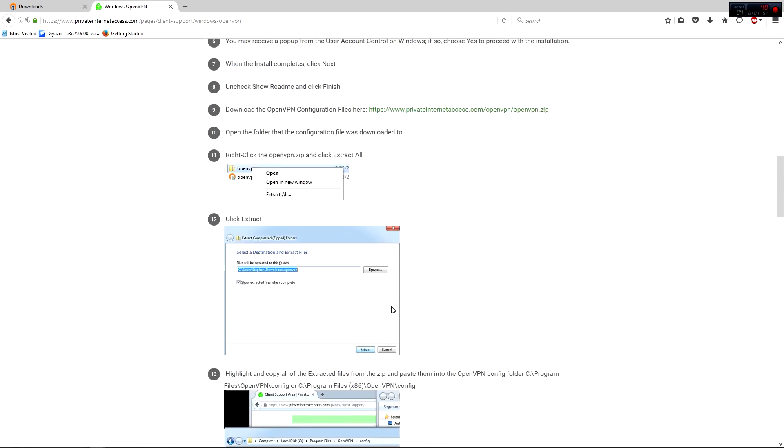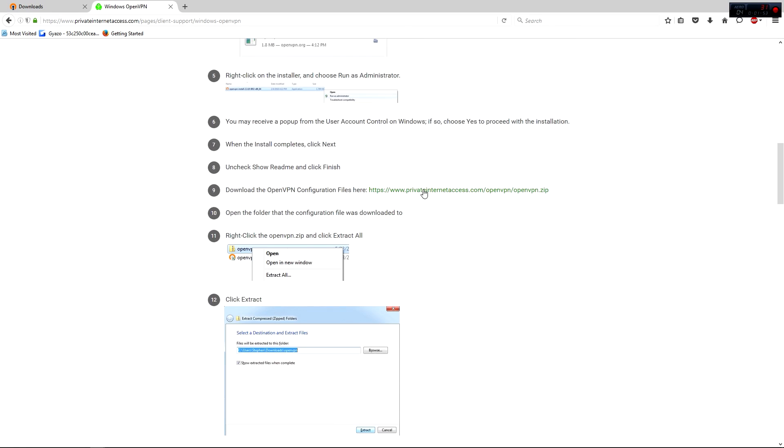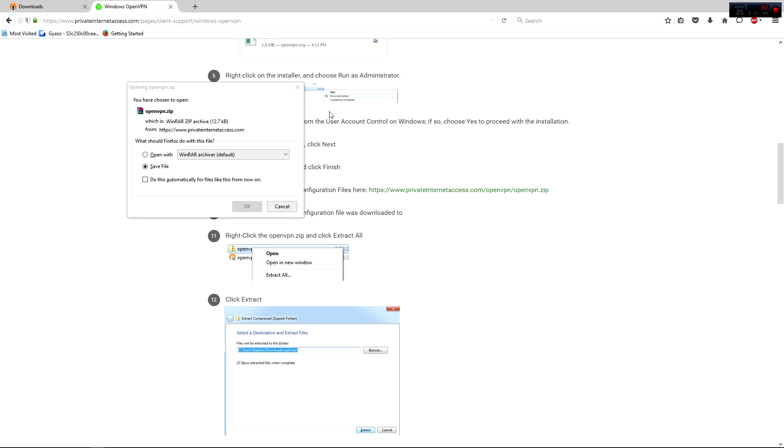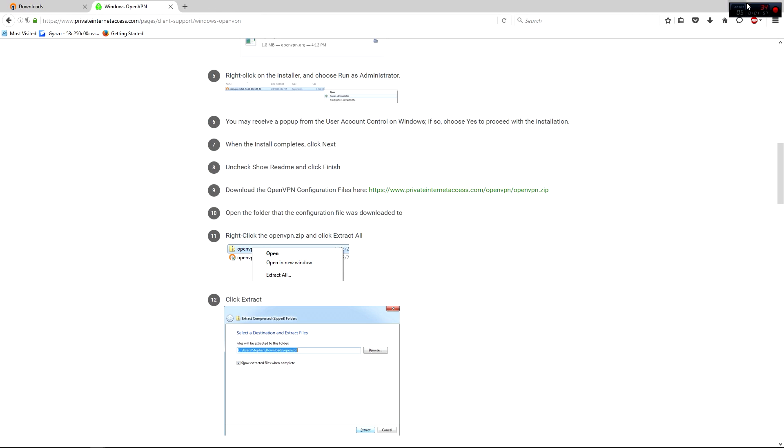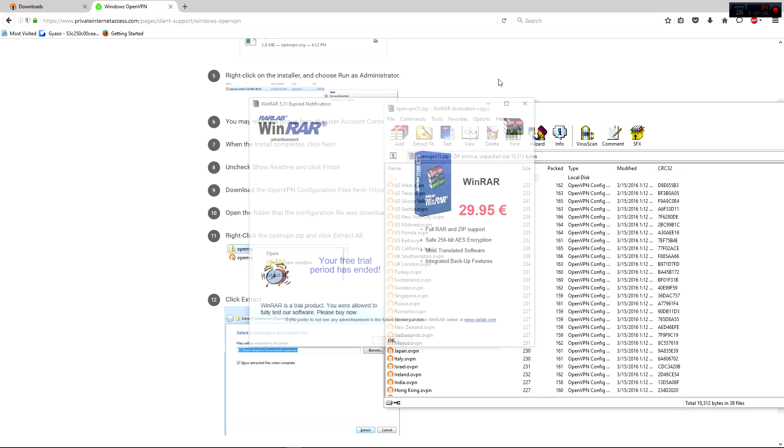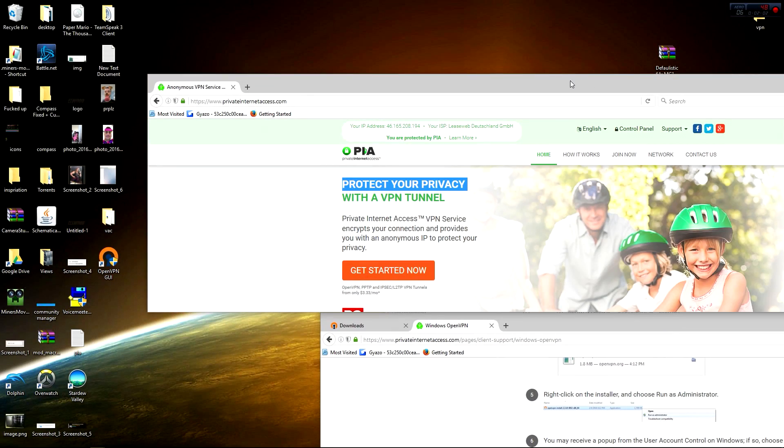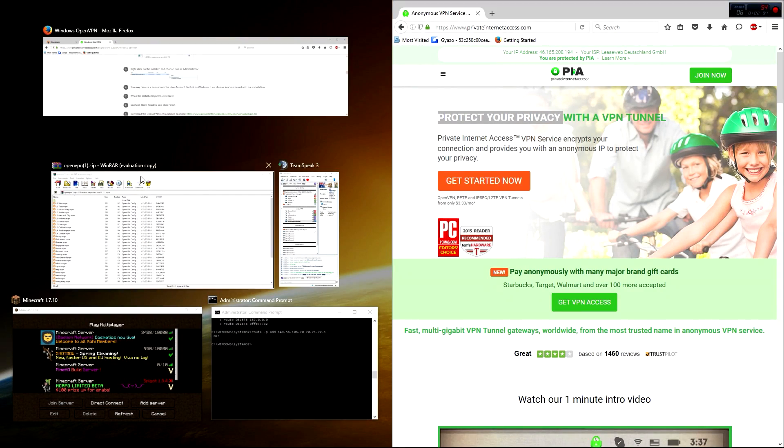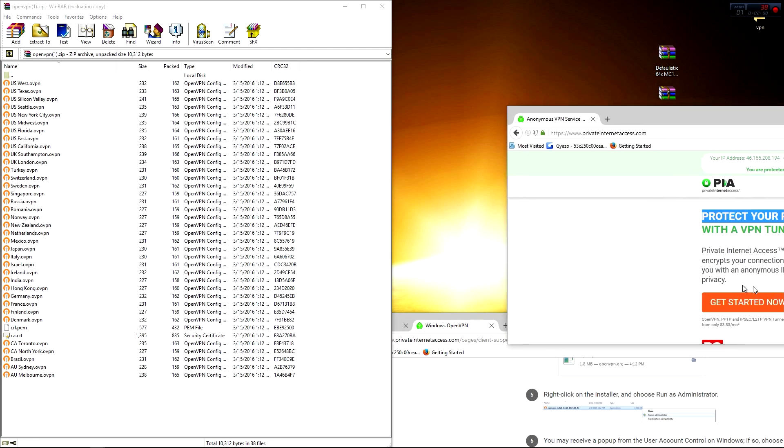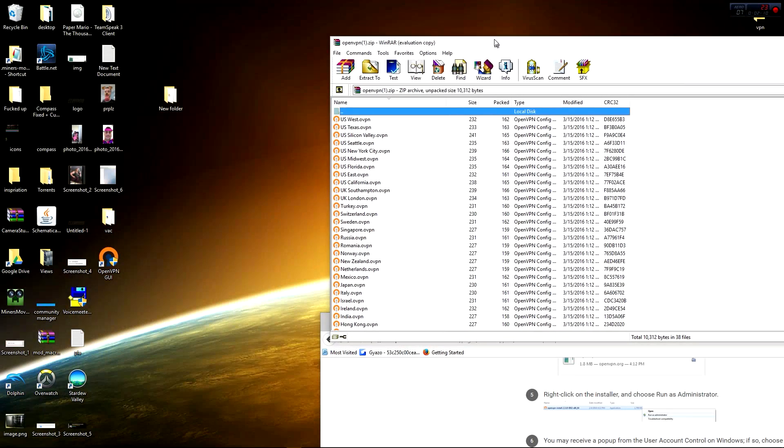So I've already ran you through how to do all this, so all you gotta do, you download it, I'll give you a link in the description. You download it, easy, open it, and you'll get all of these VPNs. So now, we have all these VPNs.